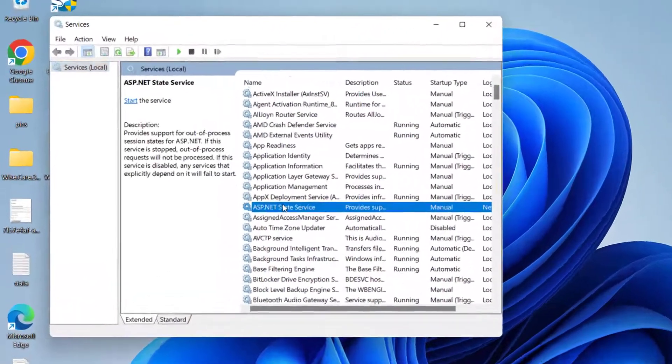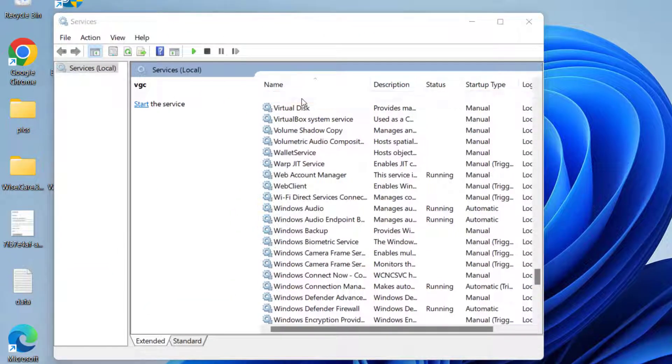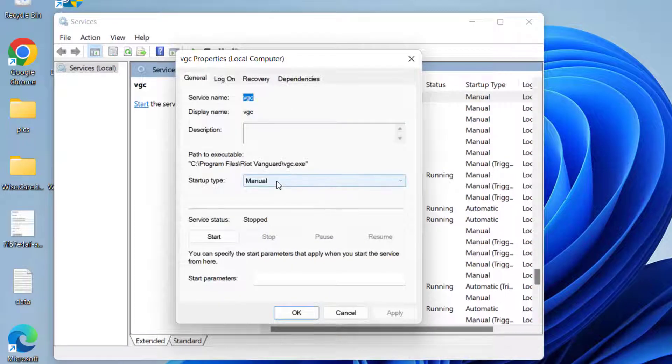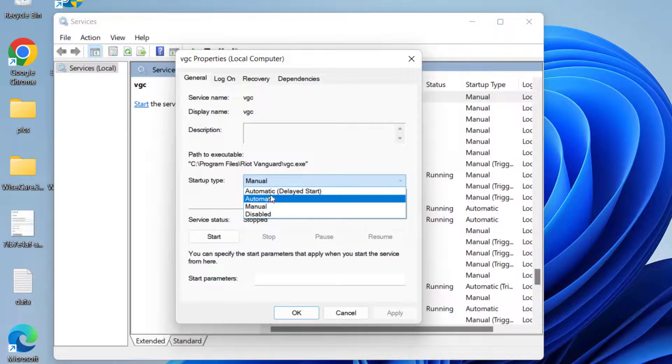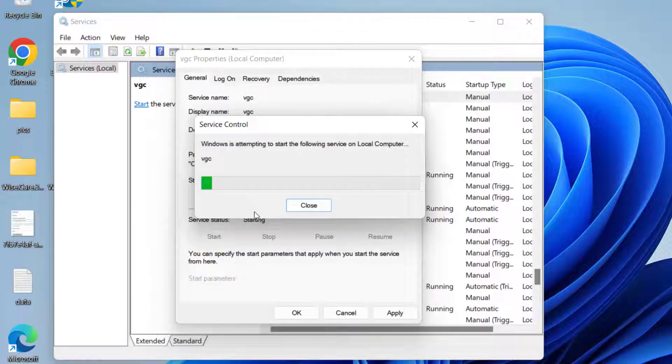Here, press the V key to find the VGC service. Double-click to open it. If it is manual, make it automatic. And if the service status is stopped, click on the Start button to start the service.